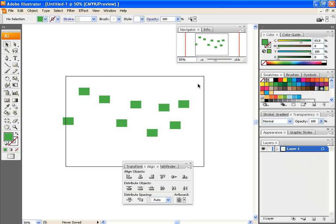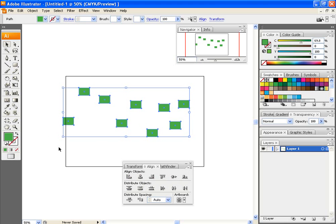So, say I want to get all these aligned to the bottom, I would just go to Vertical Align Bottom.